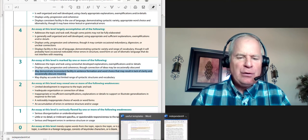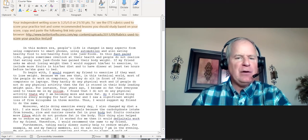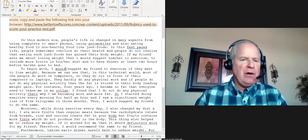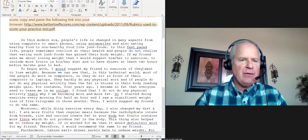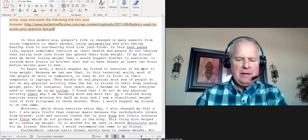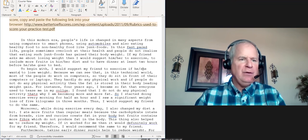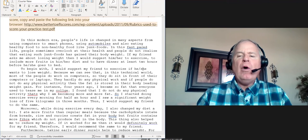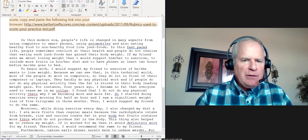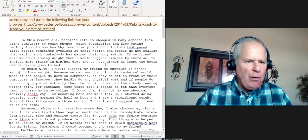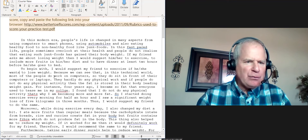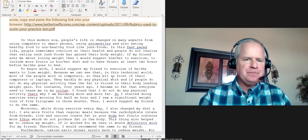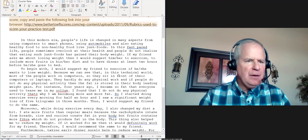Let's take a look at one of the paragraphs. To begin with, I would suggest my friend to exercise—notice how you said singular—if he or she wants, I don't know which one, to lose weight. Go to Google, what is pronoun agreement. Because we can see that in this technical world most of the people work on computers, so they sit in front of their computers or laptops.